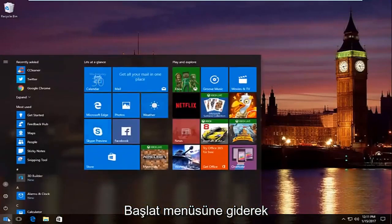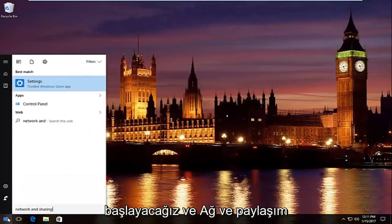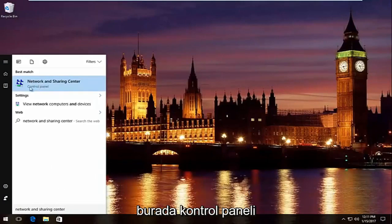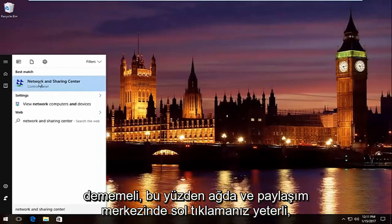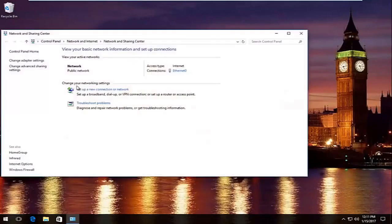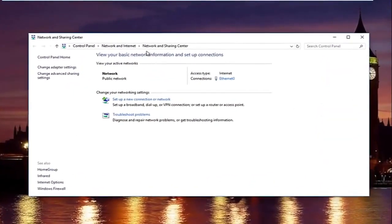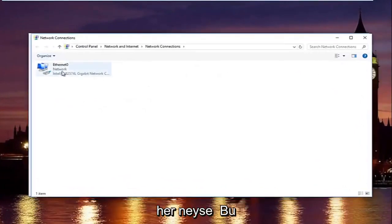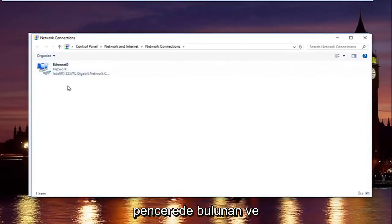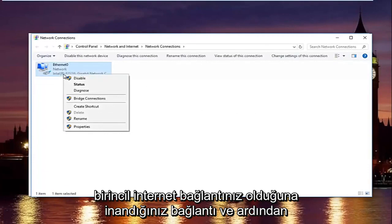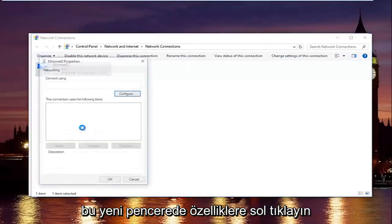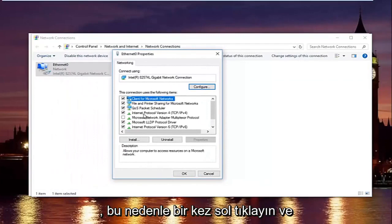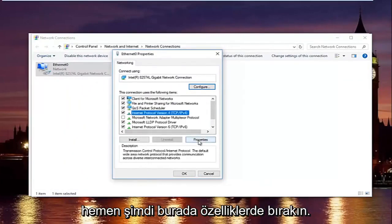Head over to the Start menu and type in 'Network and Sharing Center' — it should be listed right above Control Panel on Windows 10. Left-click on that. In the Network and Sharing Center, left-click on 'Change adapter settings' on the left side. Select whichever connection you believe to be your primary internet connection, then left-click on Properties. In the new window, left-click on 'Internet Protocol Version 4' once, then left-click on Properties.